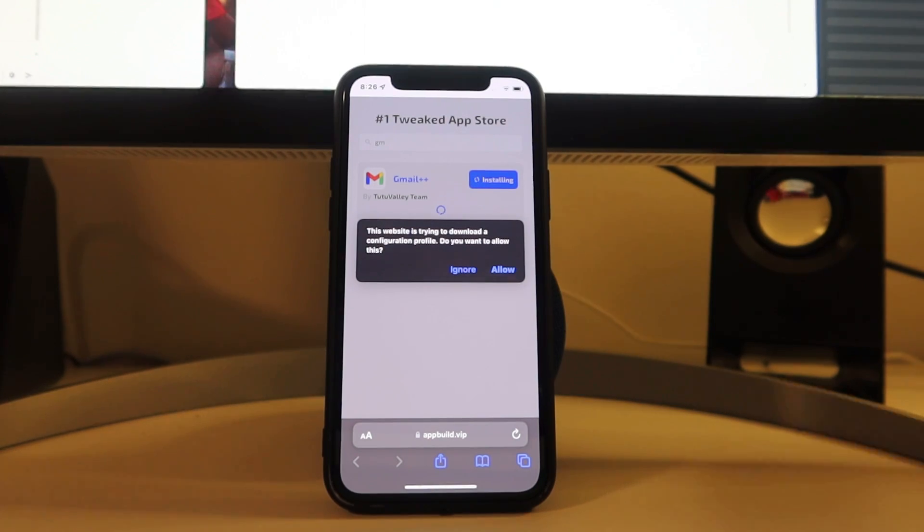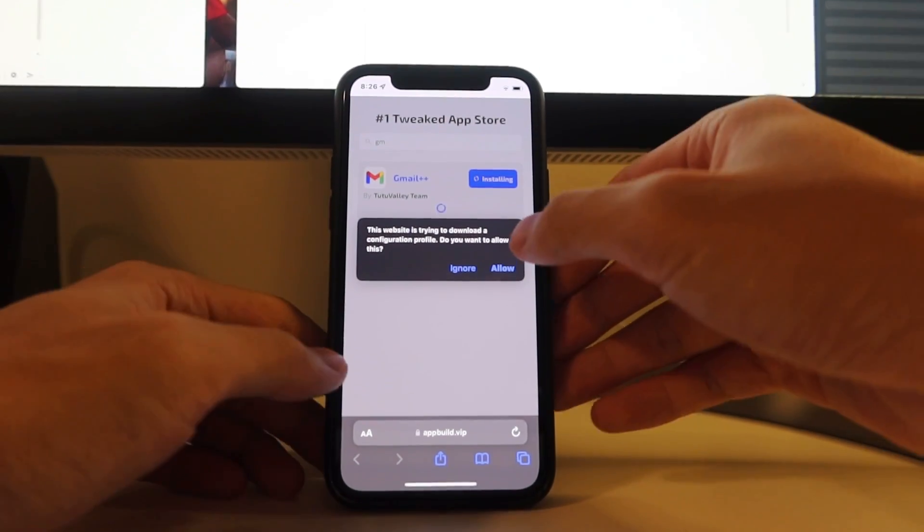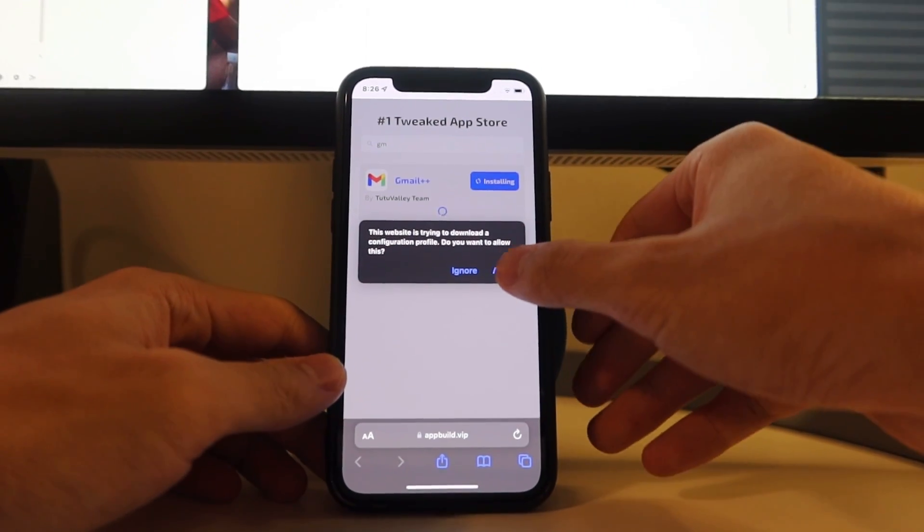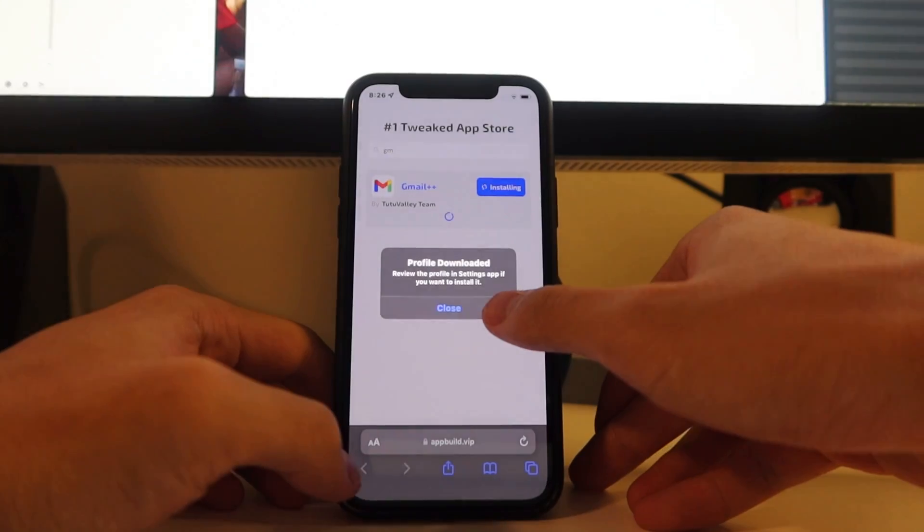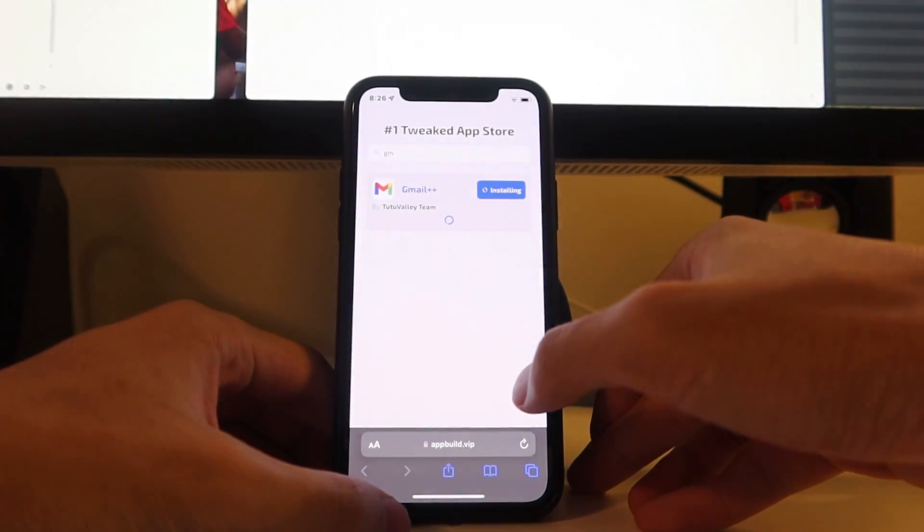Once here, we're going to hit allow. Profile download. We're going to close this.